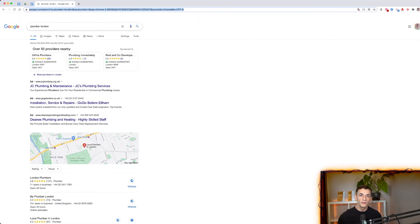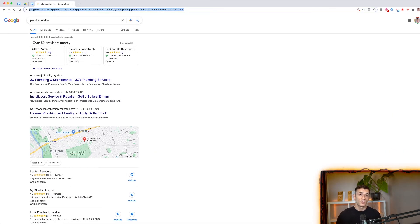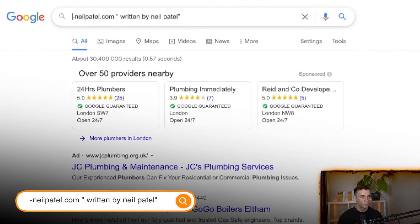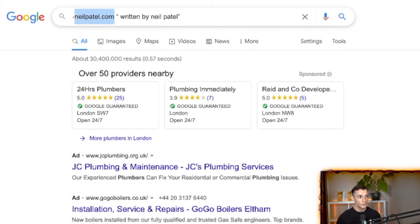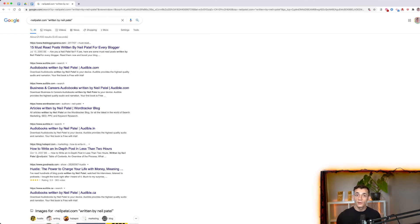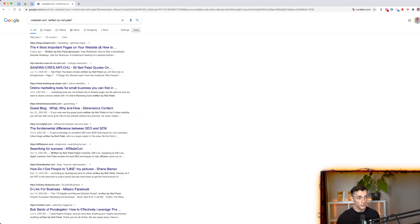Sometimes you want to find PR or backlink opportunities by seeing what your competitors have done recently — and here's a free way to do it. In Google, type a minus sign followed by your competitor's URL, then 'written by [competitor's name].' For example, using Neil Patel: type '-neilpatel.com written by neil patel' and search. This gives you a list of guest blogs he's written, showing you which sites accept guest posts.